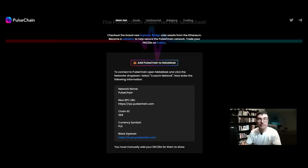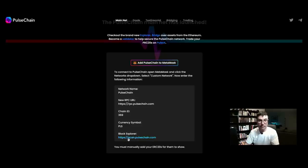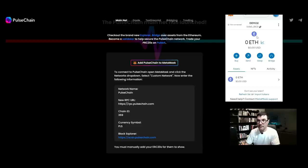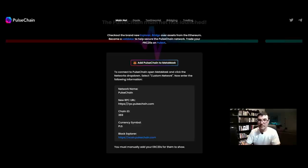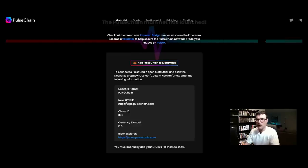The network name is just 'PulseChain', then there's the RPC URL, your chain ID, the currency symbol, and a block explorer. You can open up your MetaMask wallet, click the network dropdown at the top, and add a network by clicking 'Add a network' and inputting all this information. That's just so you understand what's going inside there.